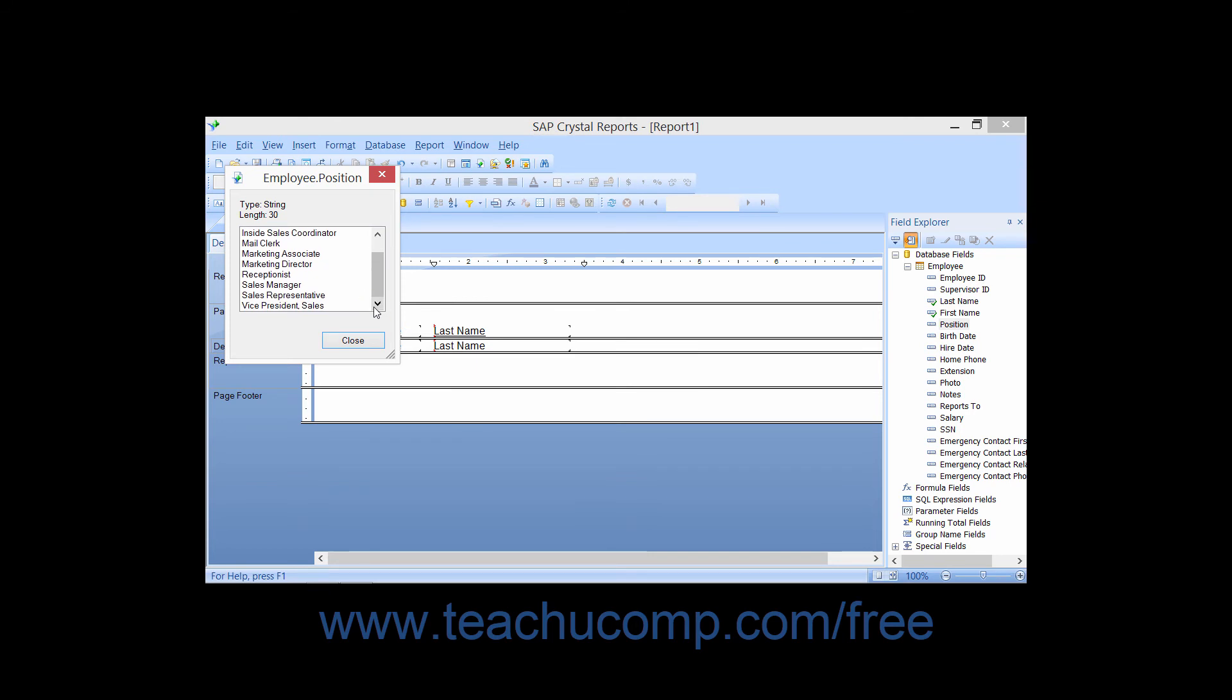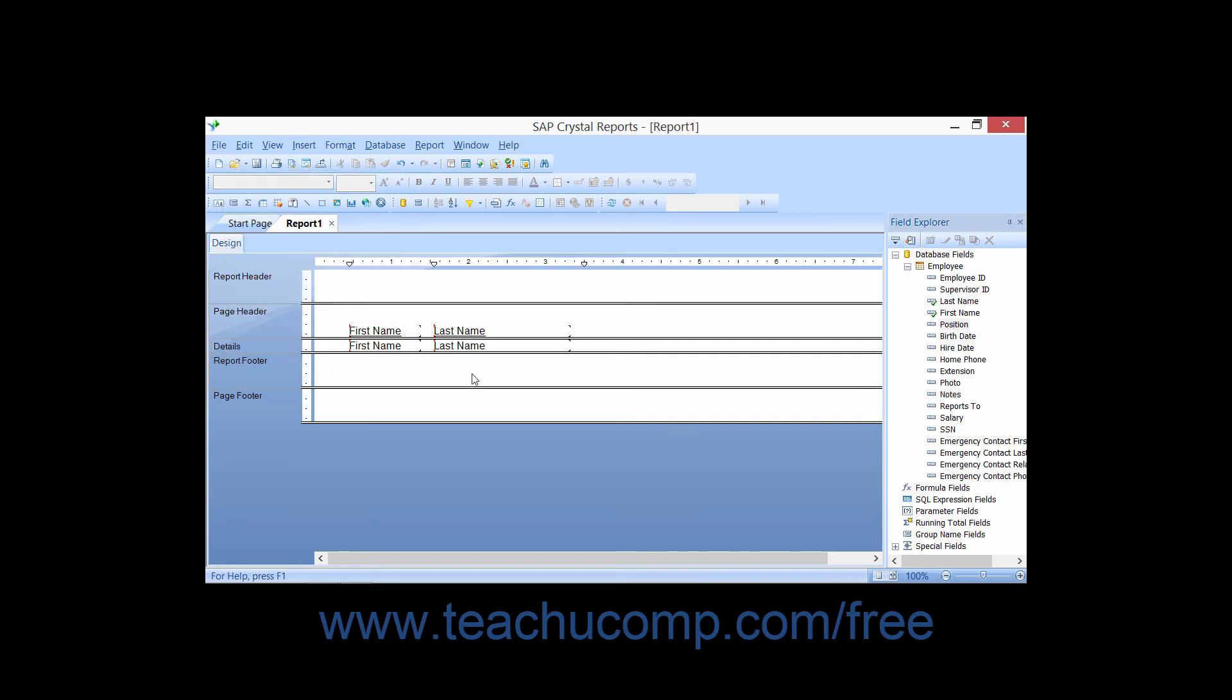When you are finished previewing the data within the browsing window, you can simply close the window to return to the report design view.